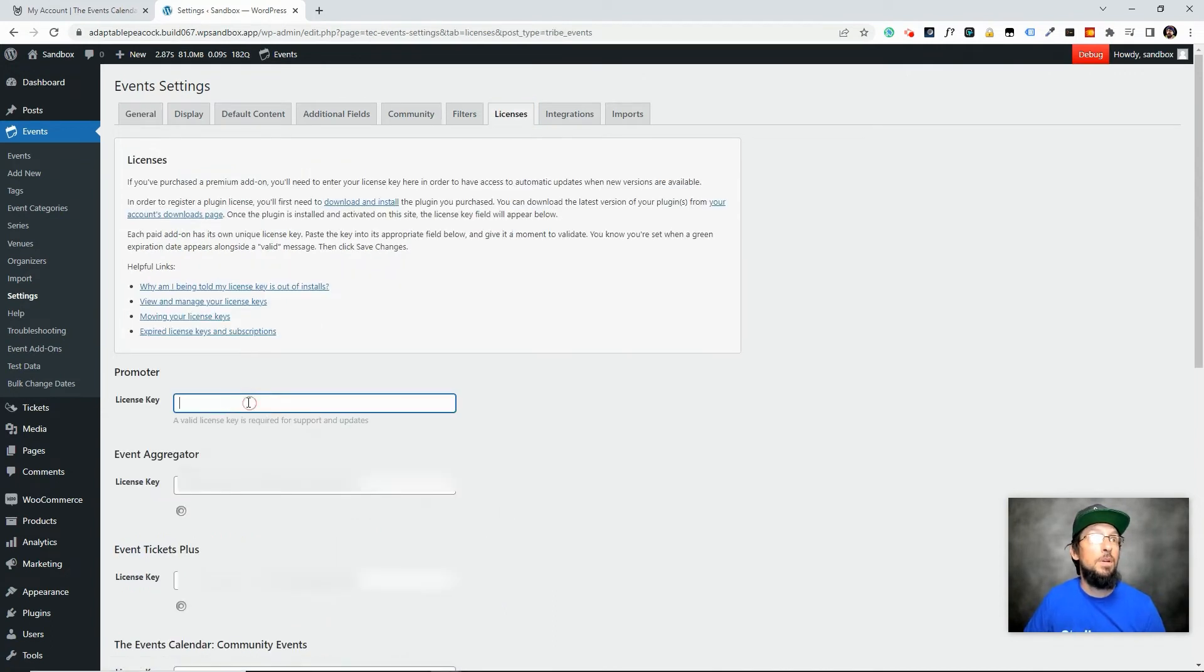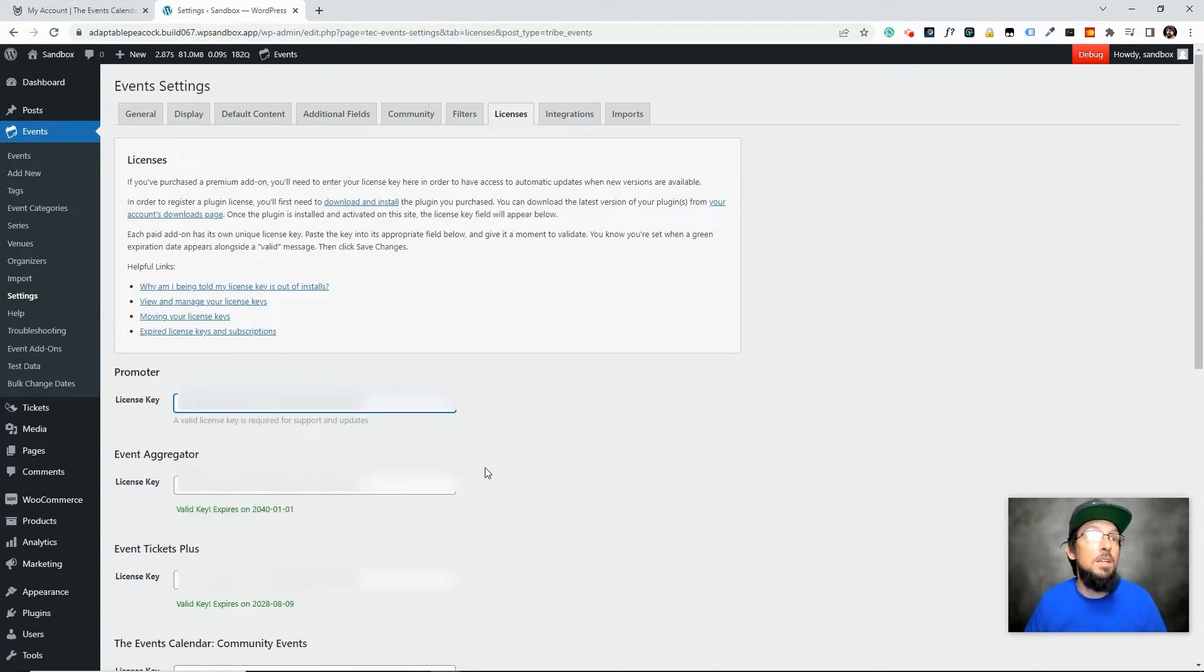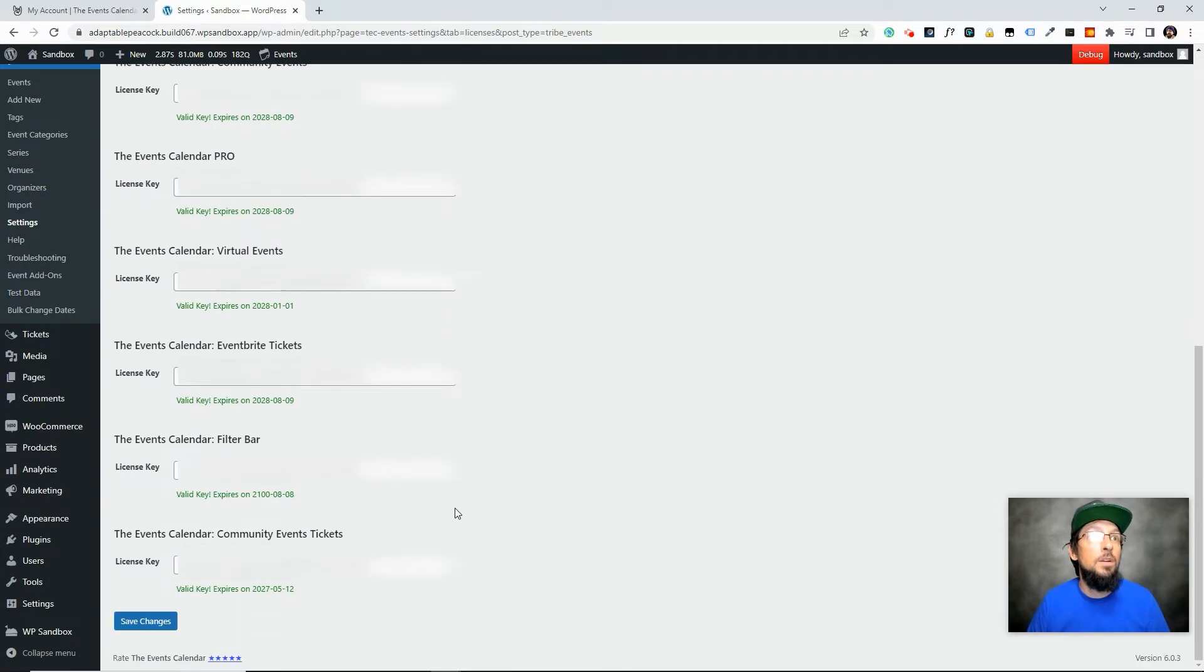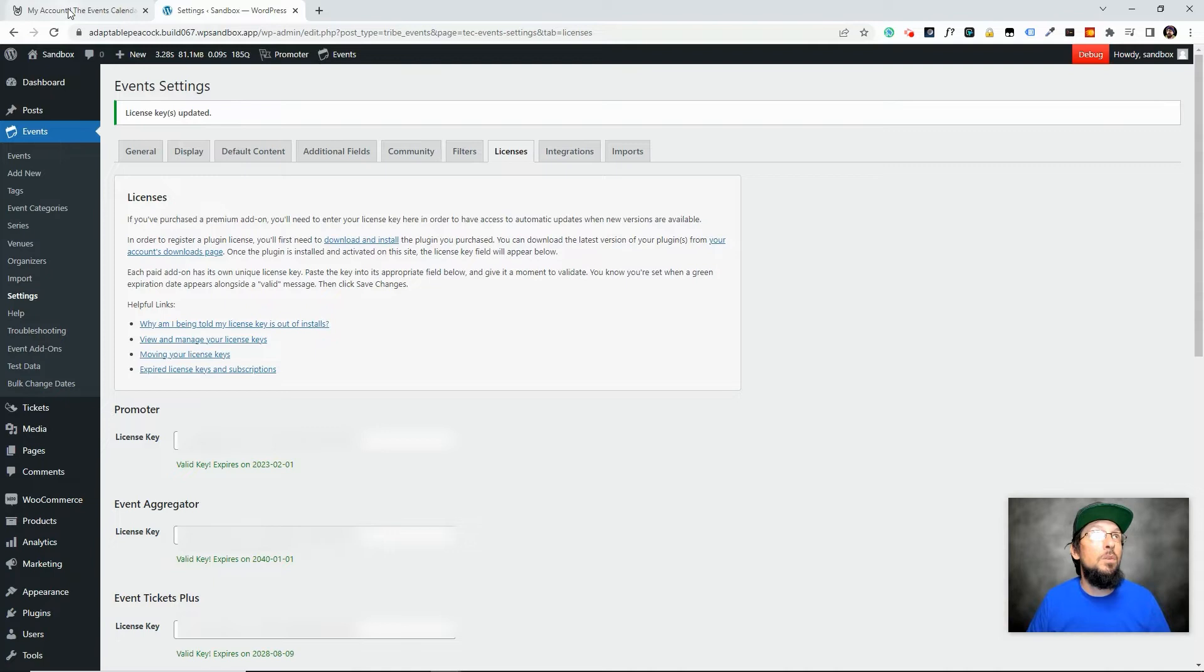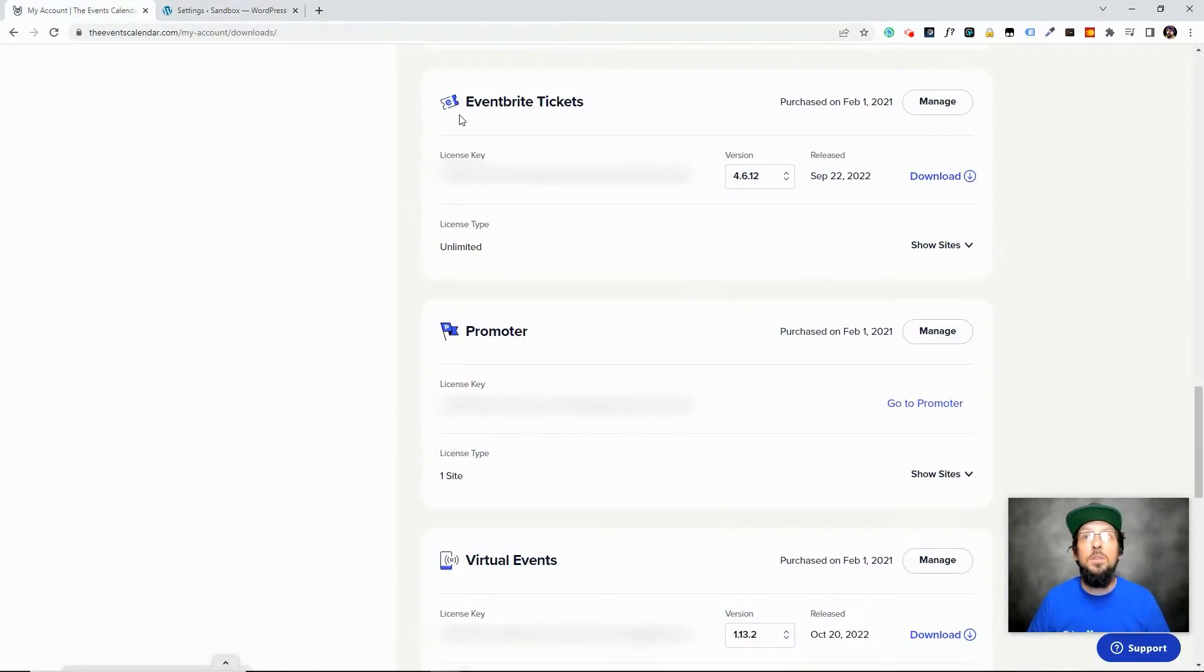and then paste in our Promoter license key. Go down and click Save. Okay now that we've done that we can go back to the Events Calendar and go ahead and click on this link go to Promoter.